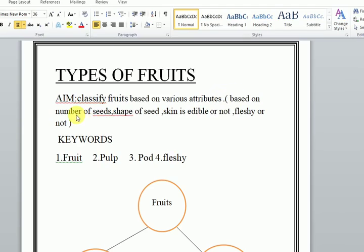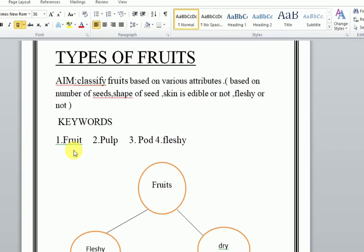We will classify based on number of seeds, shape of seed, whether skin is edible or not, and whether the fruit is fleshy or not. Today's keywords are fruit, pulp, pod, and fleshy. What is the meaning of pulp? Pulp means the soft part of a fruit. Fleshy means a fruit that has pulp.